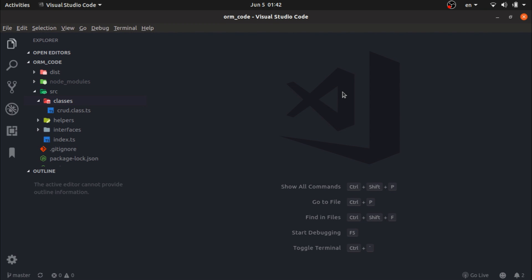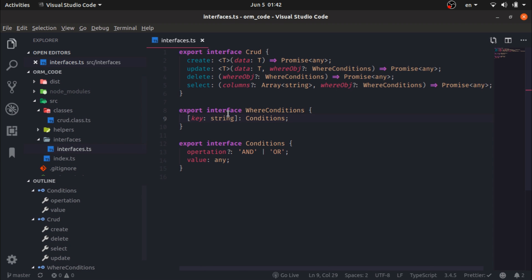I will start by adding more code to the interfaces. This will serve as a guideline for the next class, which will be called BaseModel. It will hold the add primary key function, add column, build table to build the query structure, and create table to create the actual table, which will return a promise.